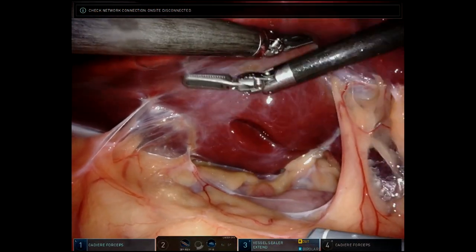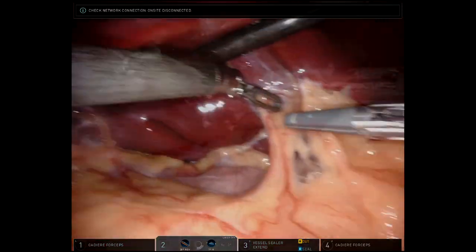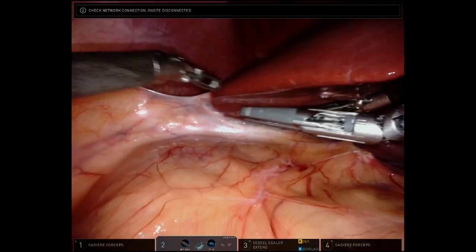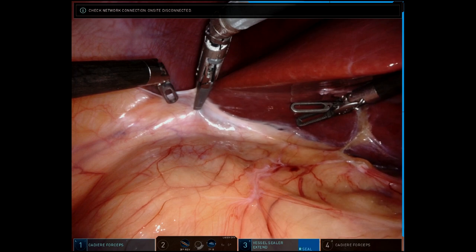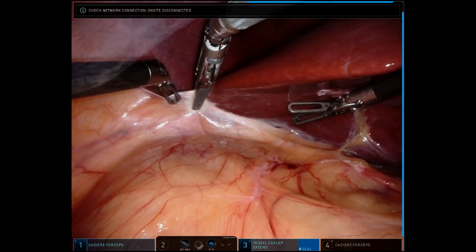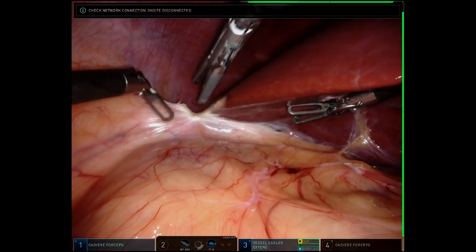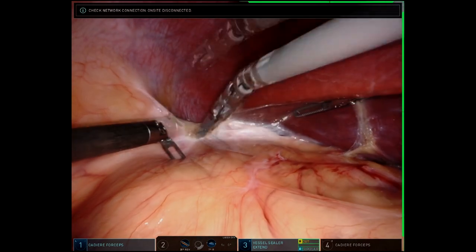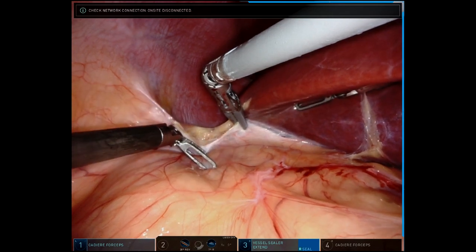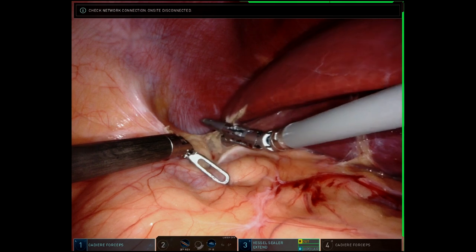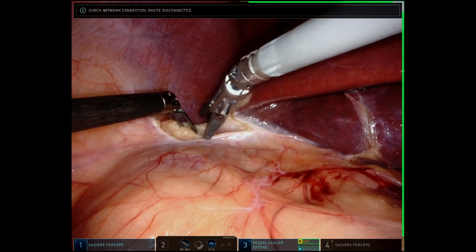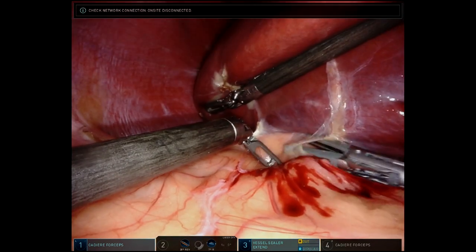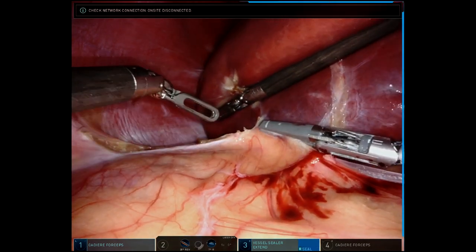The procedure has begun with mobilization of the liver. Adhesions from her previous cholecystectomy are divided. The right triangular ligament and retroperitoneal attachments of the liver are mobilized next. This dissection continues medially until the inferior vena cava is encountered. The wristed instruments ease this dissection. Once the liver is adequately mobilized, it is retracted cephalad with the fourth robotic arm, exposing the anterior surface of the adrenal gland. The fourth arm essentially replaces the need for an assistant to retract the liver. In obese patients, this is particularly useful as there is no struggle with assistant fatigue while retracting a heavy liver.